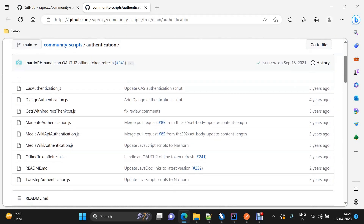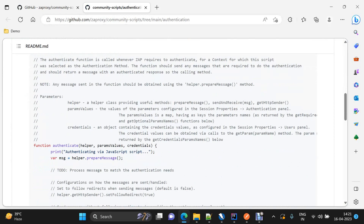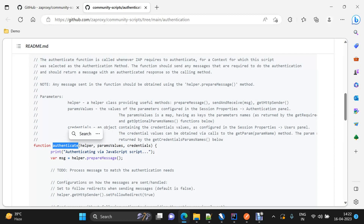Most of these authentication scripts follow the same kind of pattern in which you will find a method called authenticate. We have discussed this particular method in our JSON-based authentication video as well. To give a high-level overview: this function will be called every time this JavaScript file comes into the picture, and it will do so based on the context we have set.